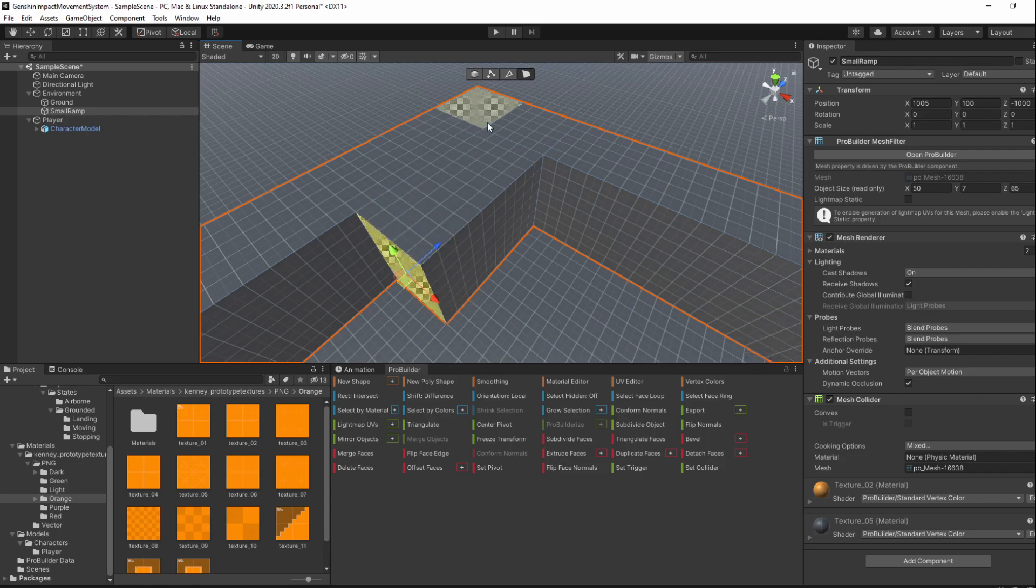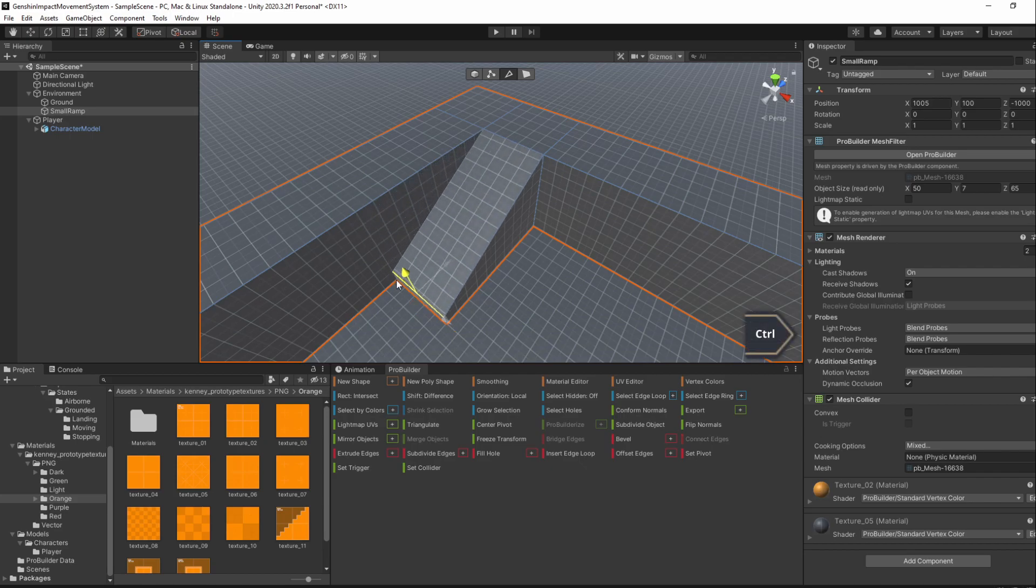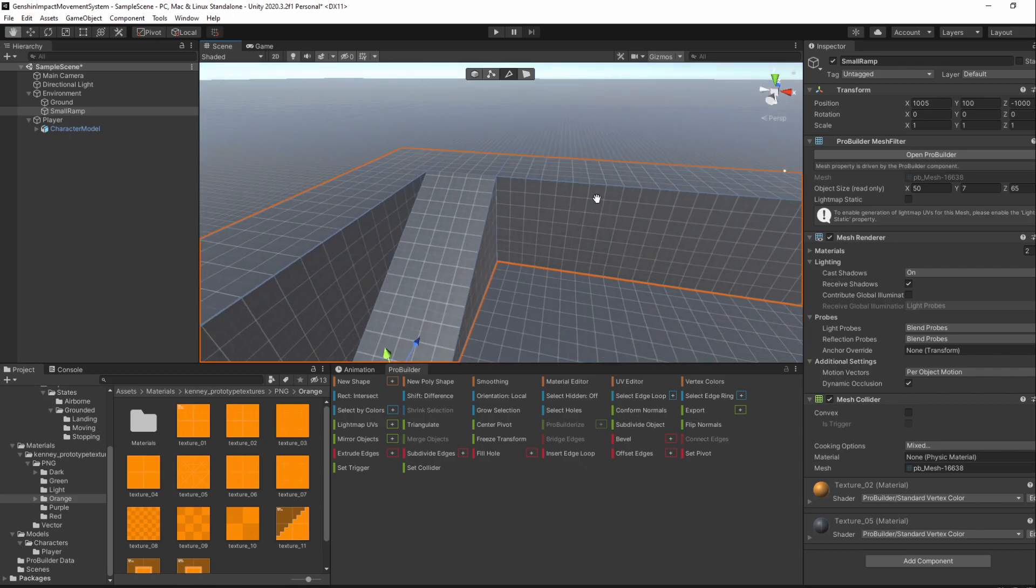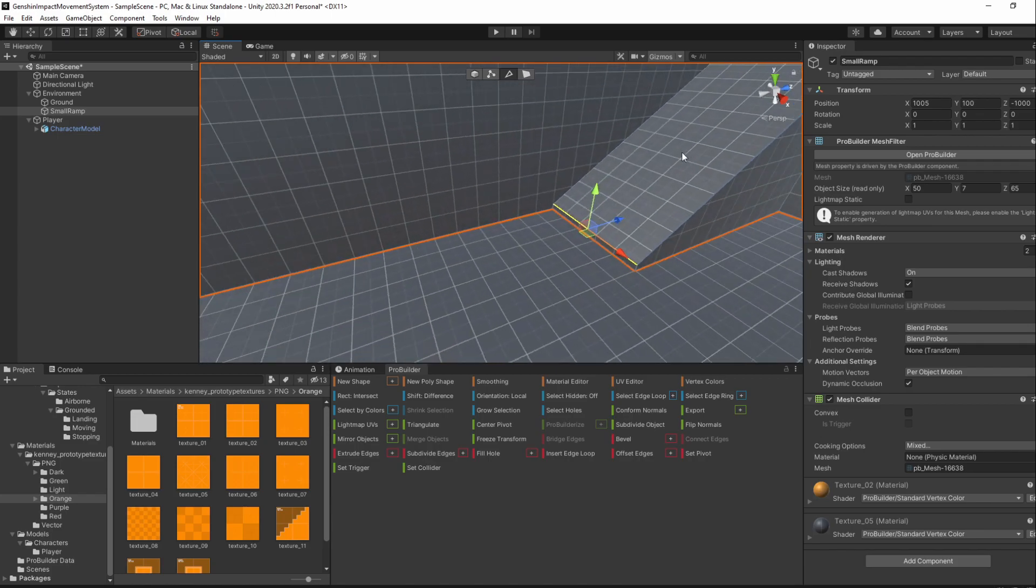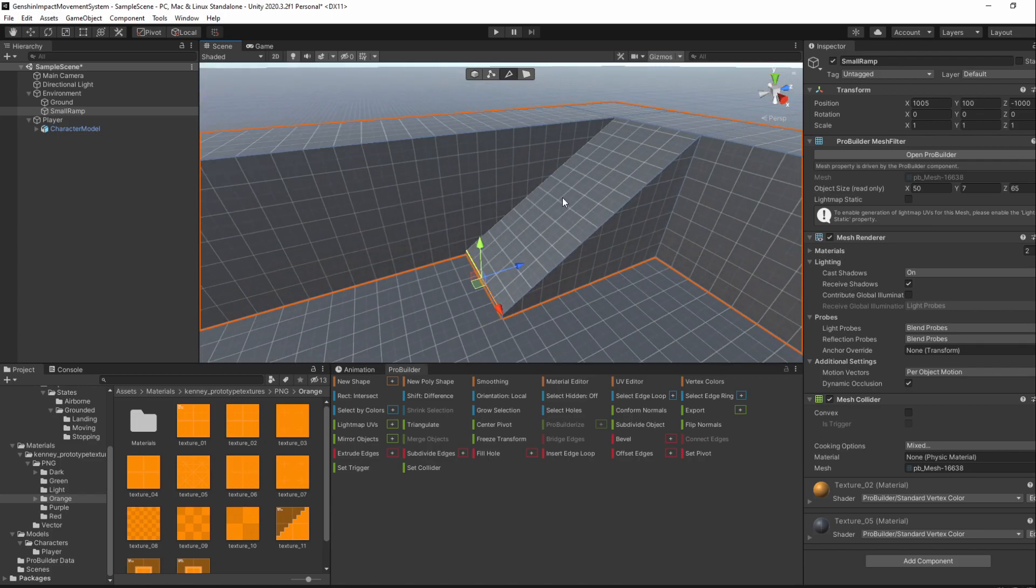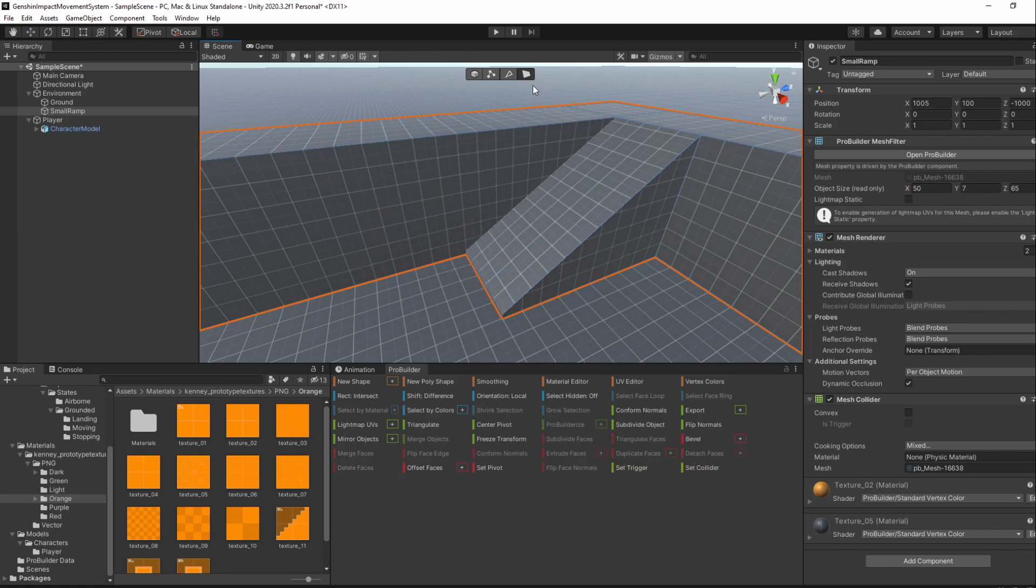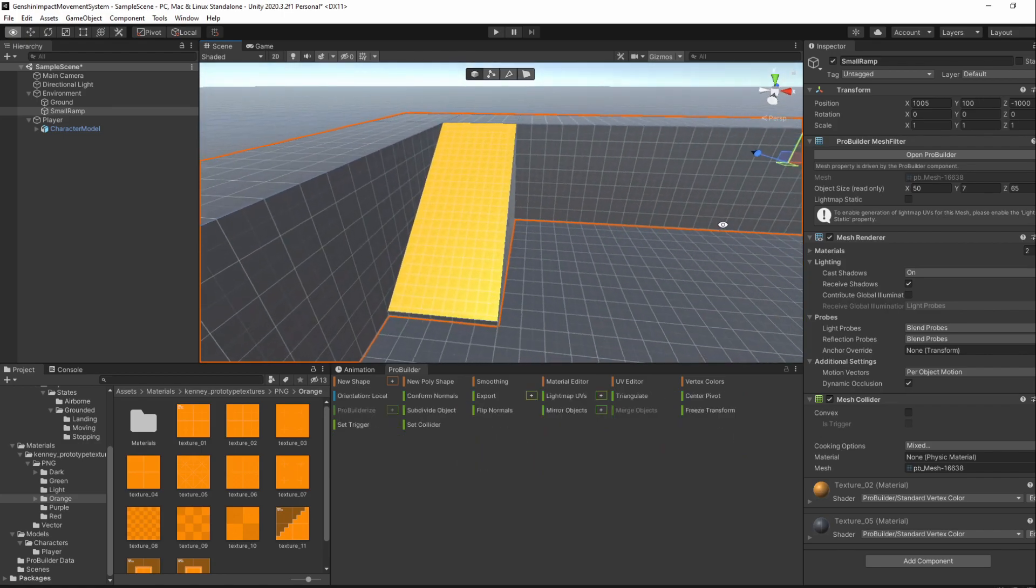Now, select the top edge and drag it down. Then, select the top face and give it the orange material with Alt 3.